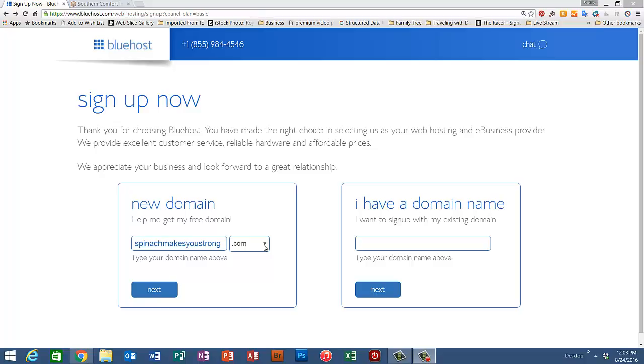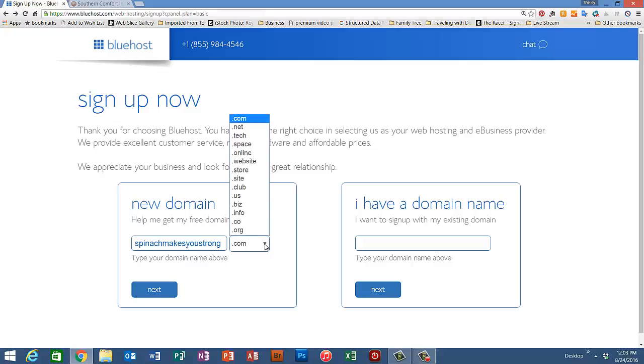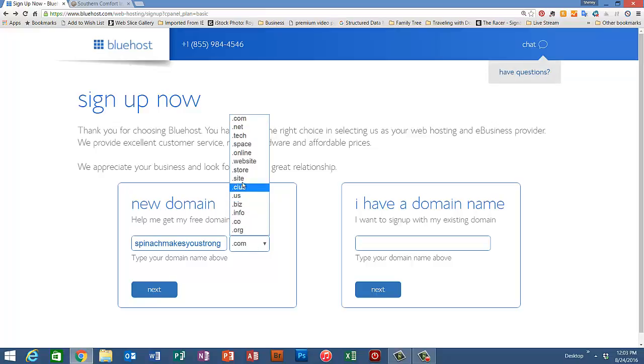Okay, I've typed in spinachmakesyoustrong.com. Let me suggest here that if at all possible, you end your domain name with the dot com suffix. As you can see here, there are lots of other options and they're coming out with new ones every day.